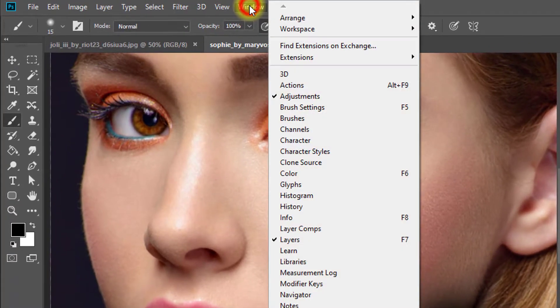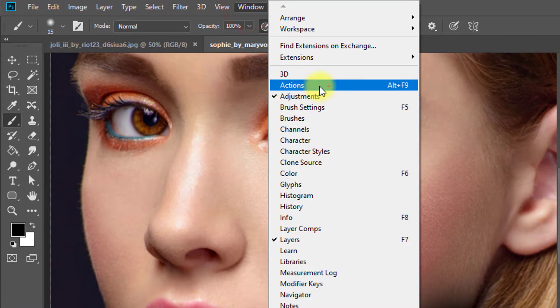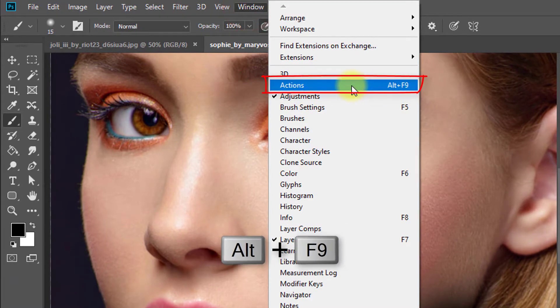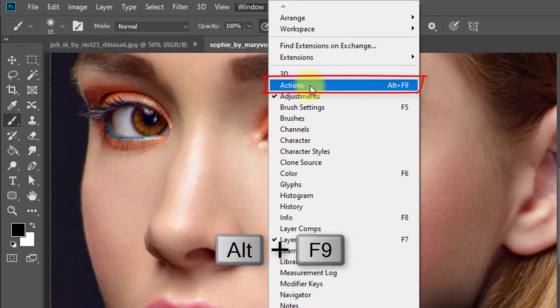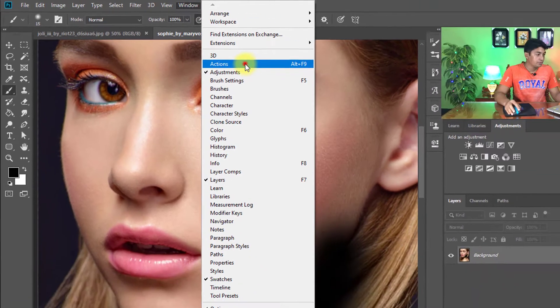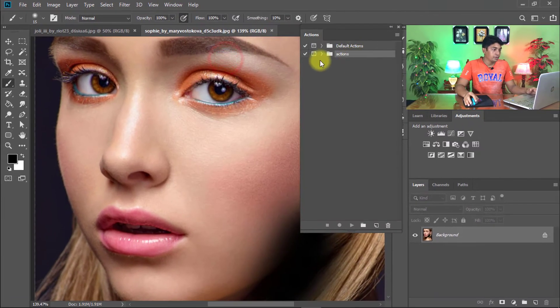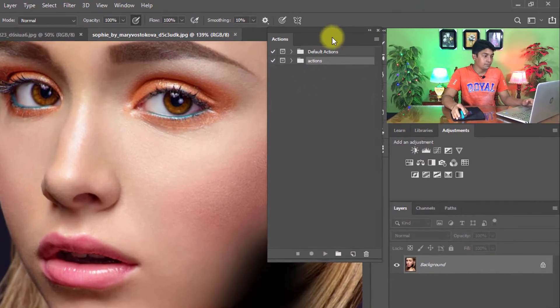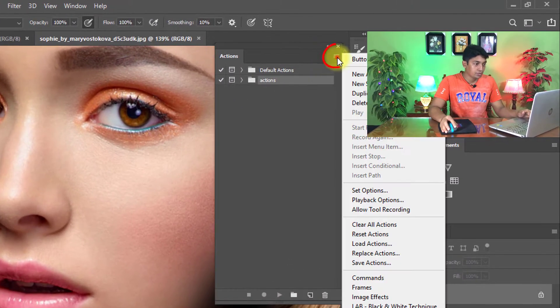Now we need to load the Photoshop action and apply it on the lips or lipstick color. So go to Window menu, then click on Actions, or hold Alt and Function 9 to open the action dialog box.